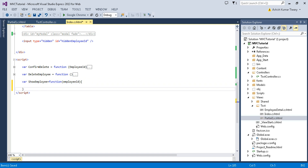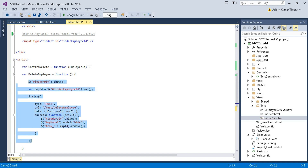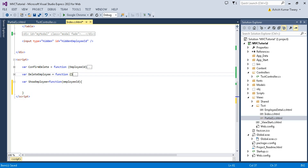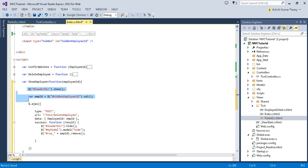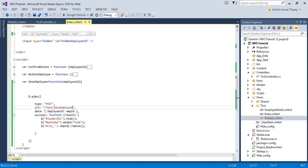So showEmployee equals function — it will receive an ID as a parameter, let's say employeeId. Now you can write your code here. Call Ajax, copy the existing Ajax setup and paste it here. We don't need 'to', and instead of deleteEmployee, I will use showEmployee. As a parameter, I will pass this employeeId. And in the response...